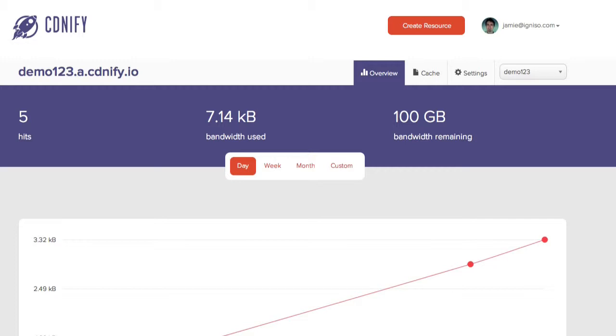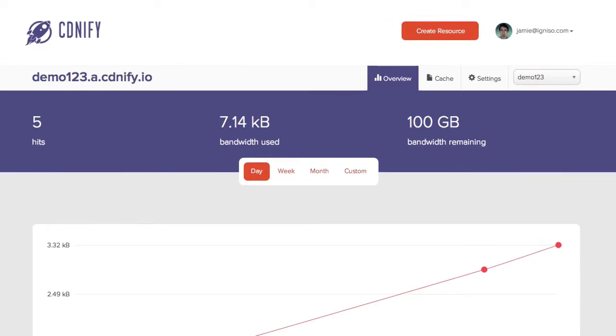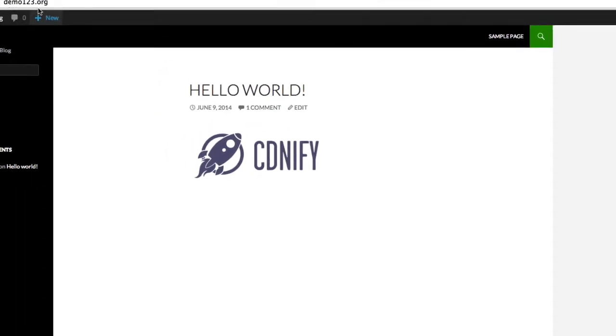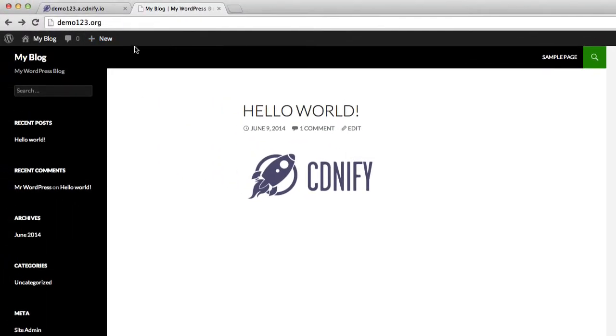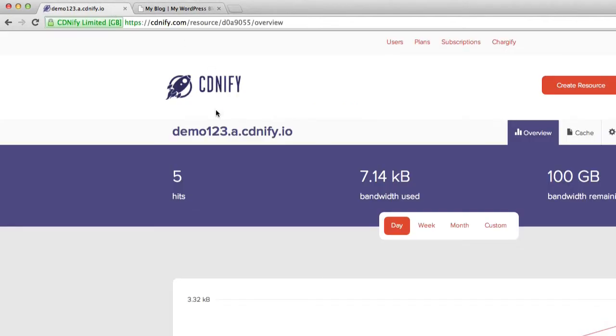As you can see here, I've already set up demo123.a.cnfi.io and it should be mirroring our domain demo123.org. So we'll quickly test that out.